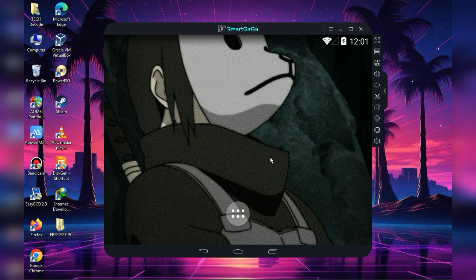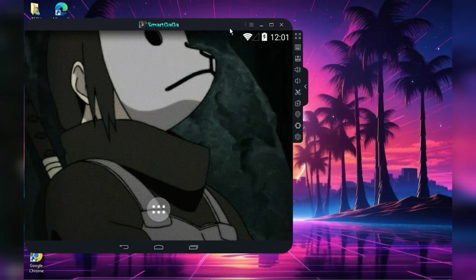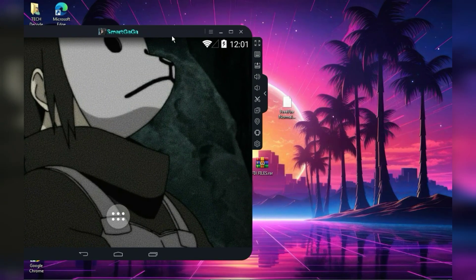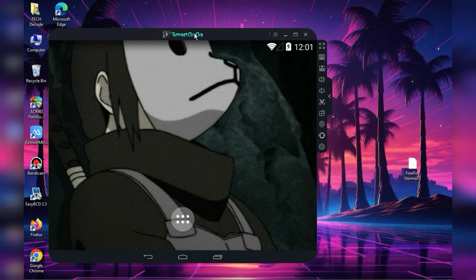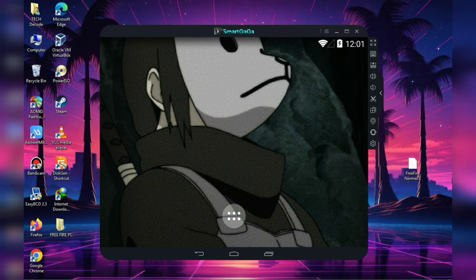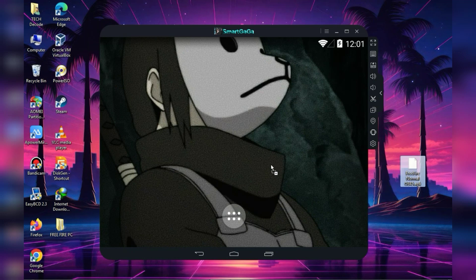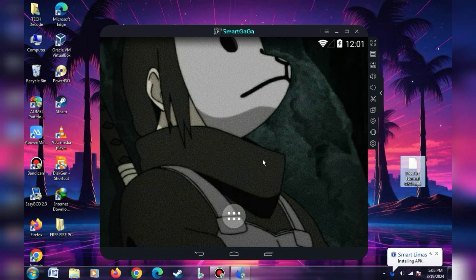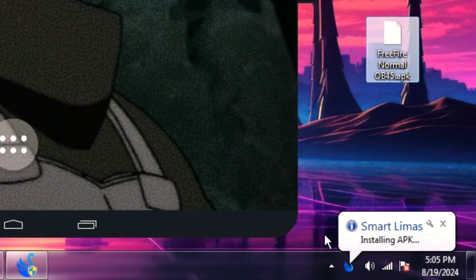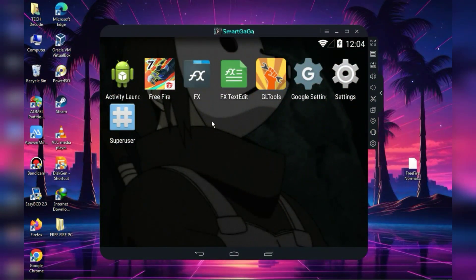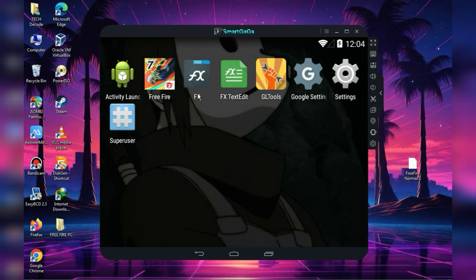At this point we have completed almost all the settings, and now let's talk about installing Freefire. In order to install it, you need to download this APK file and after downloading, simply drag and drop it into the emulator. Now we have installed Freefire, but there are still some things left to do, so don't skip the video.